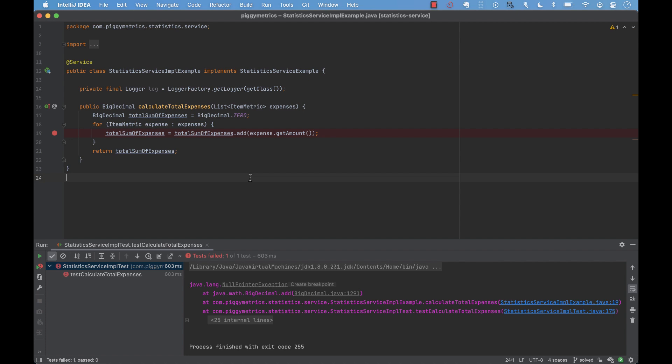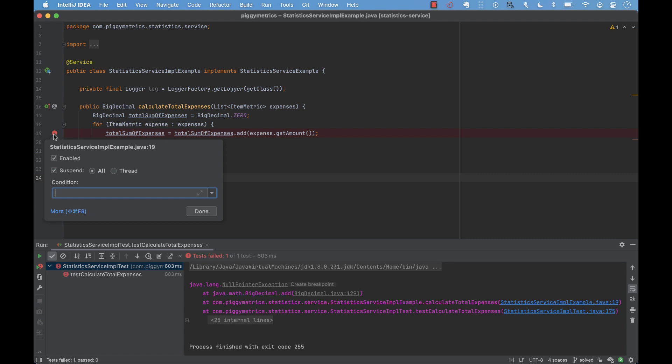In the loop below, we added a breakpoint inside the loop. This means that the service will stop at every iteration. Instead, we want the service to stop only when the expense value is null. So, right-click on the breakpoint and we add a stop condition.